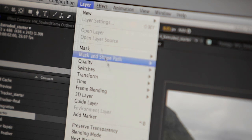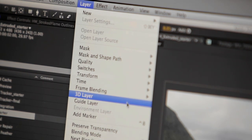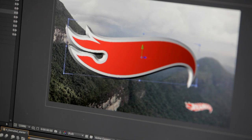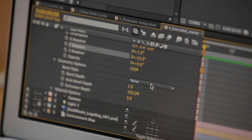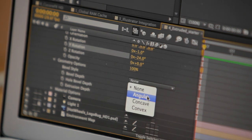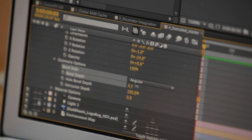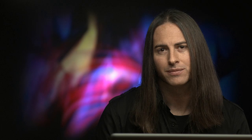The new ray-traced 3D rendering engine allows you to simply and quickly design fully ray-traced text and shape layers in 3D space, rendered with physical accuracy with improved soft shadows and depth of field blur.